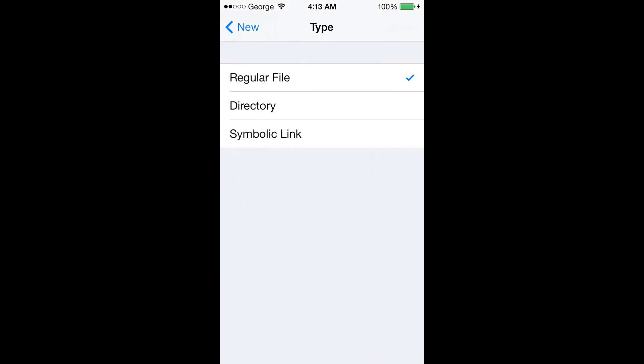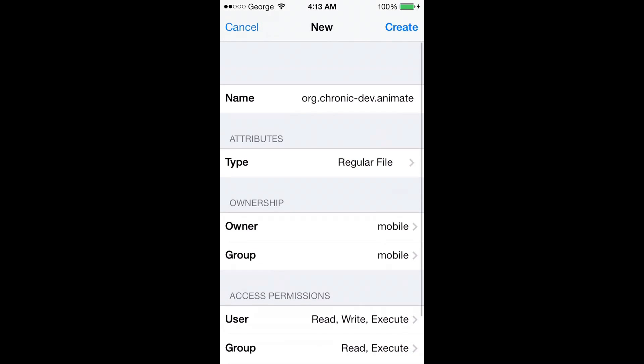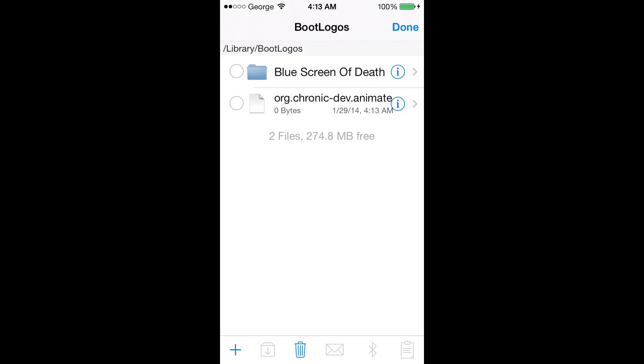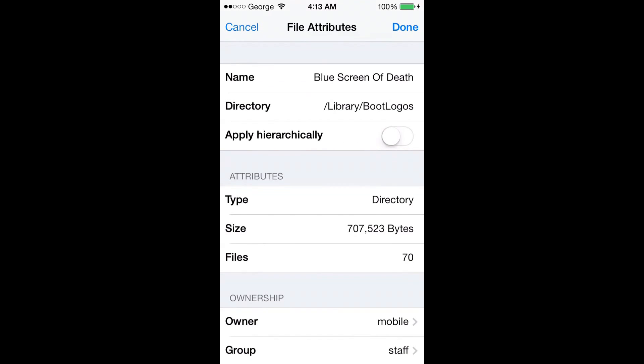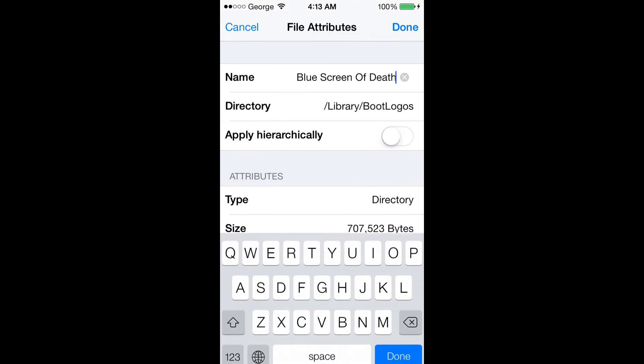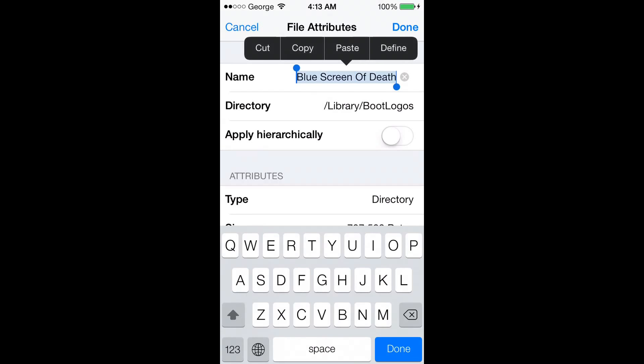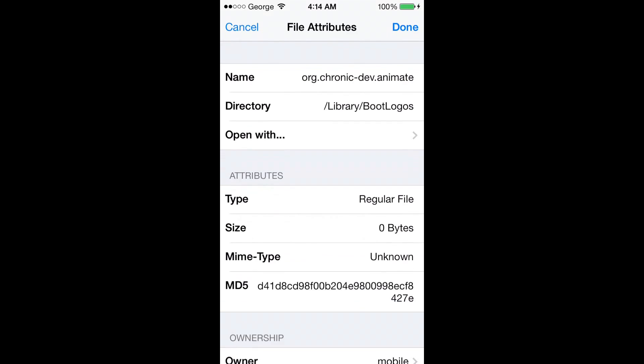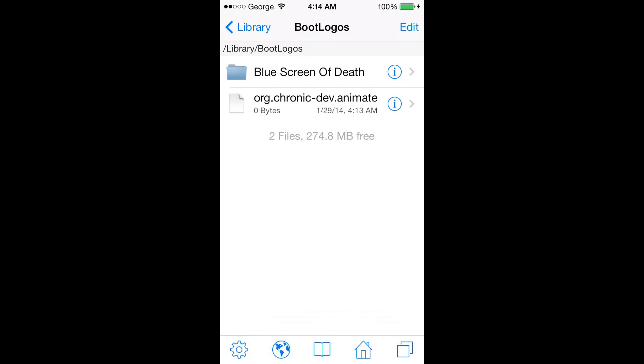Now we just create that and we go back to the info pane on Blue Screen of Death. We select the whole name, we copy it. Done. Now we go into chronicdev.animate again.